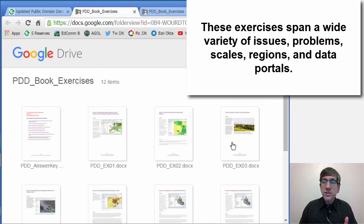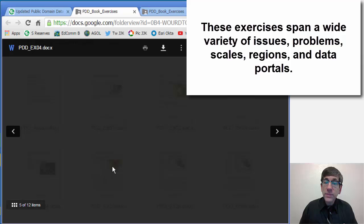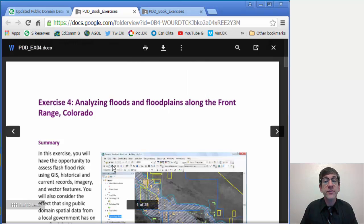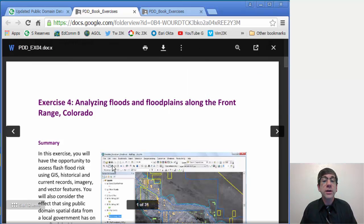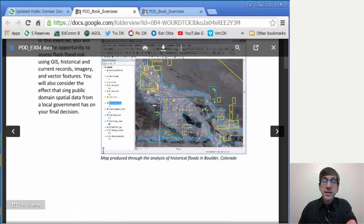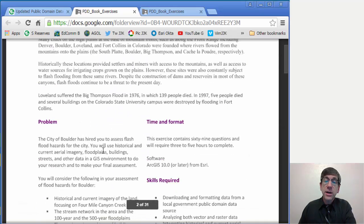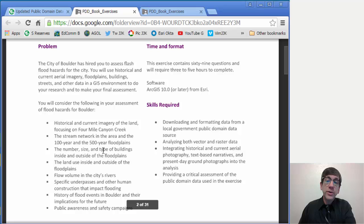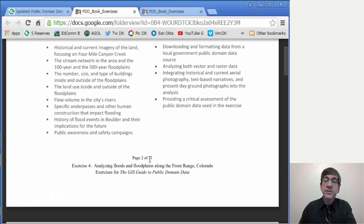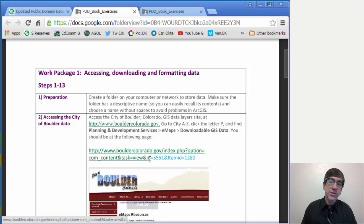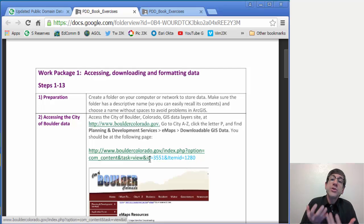Let's take a look at exercise four, which has to do with analyzing floods and floodplains along the Colorado Front Range. You get a summary, a little screenshot, you get context, you get the problem, the time, the format, the skills required, and then you get a set of work packages where we lead you step by step through the activities.